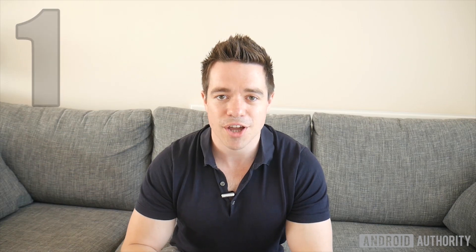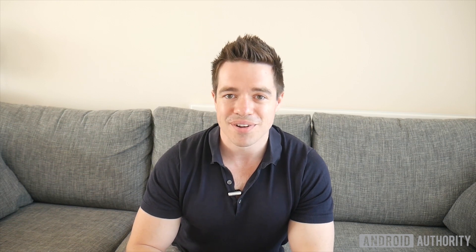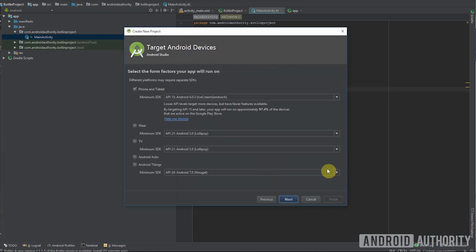Number one: Kotlin is super easy to set up. People have been developing apps with Kotlin for a while using a plugin available through Android Studio, but going forwards, as of Android Studio 3.0, starting a Kotlin project is going to be as simple as ticking a box that says 'support Kotlin development.' So it's very easy to get started and there's really nothing stopping you from diving in.